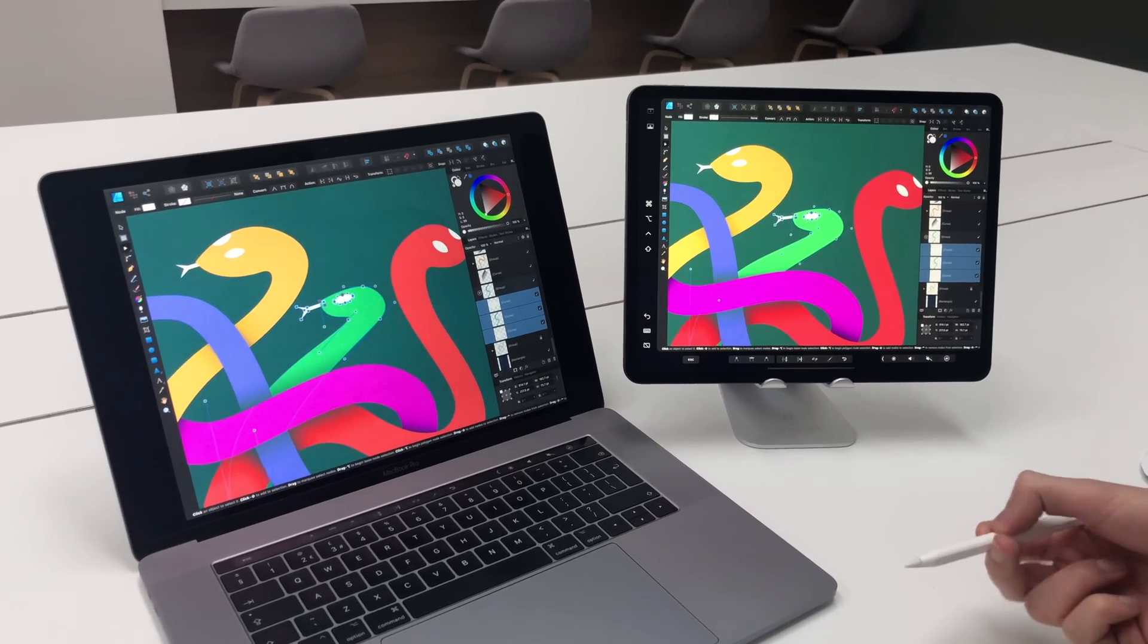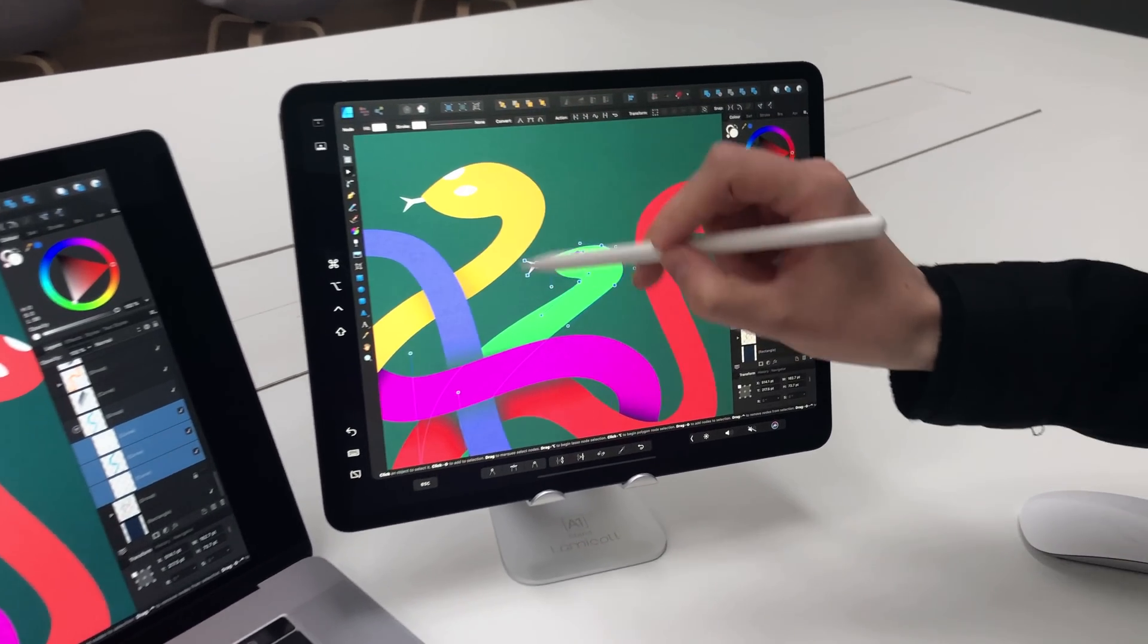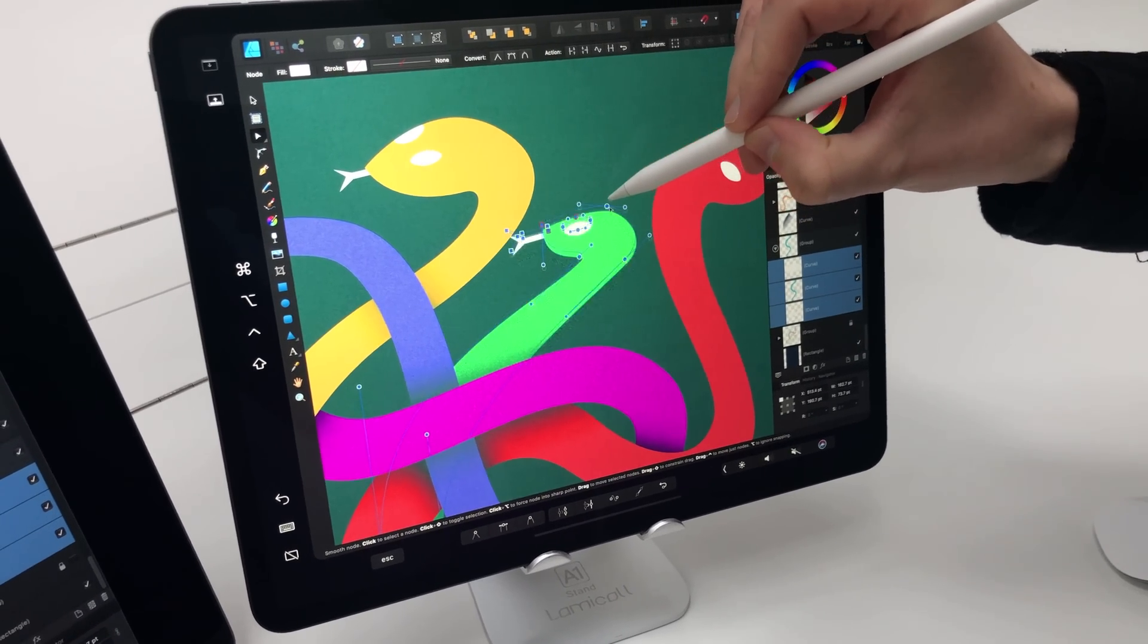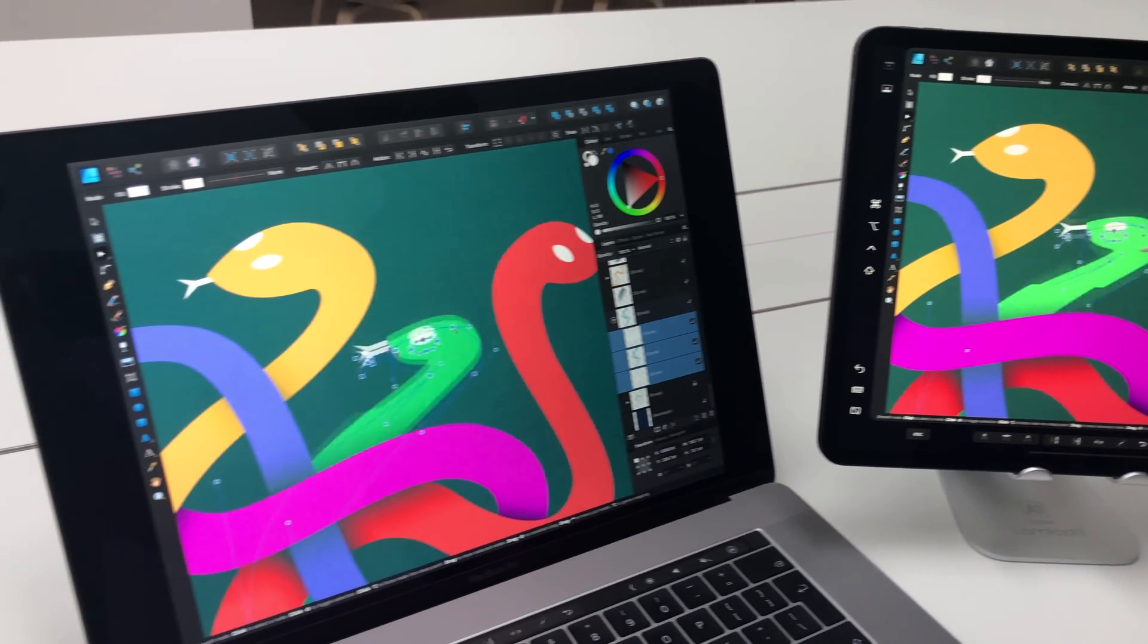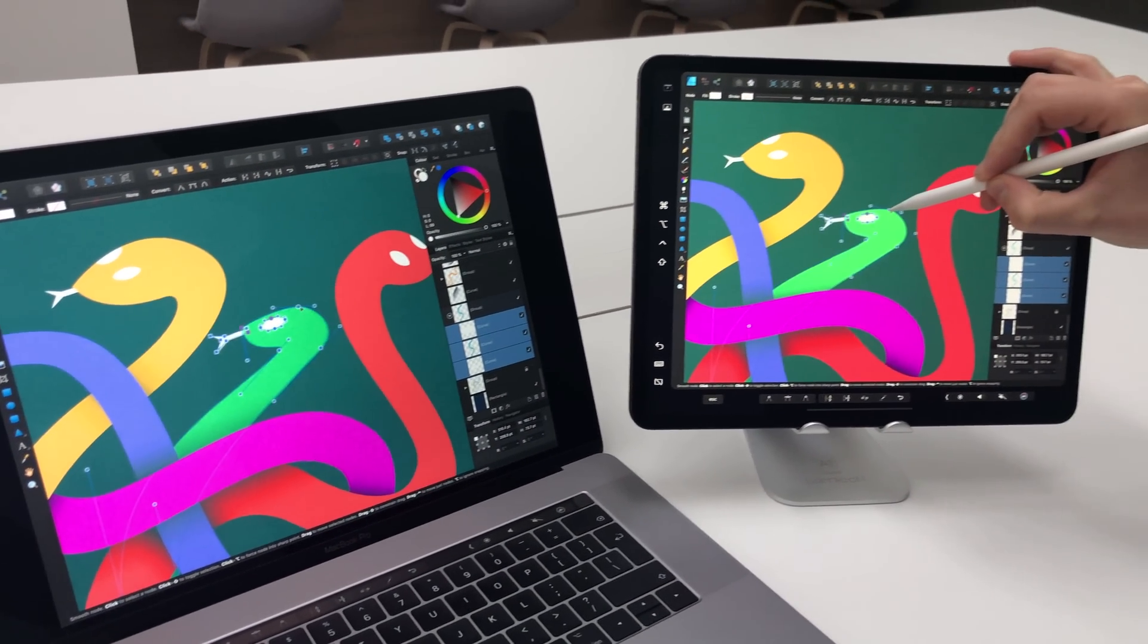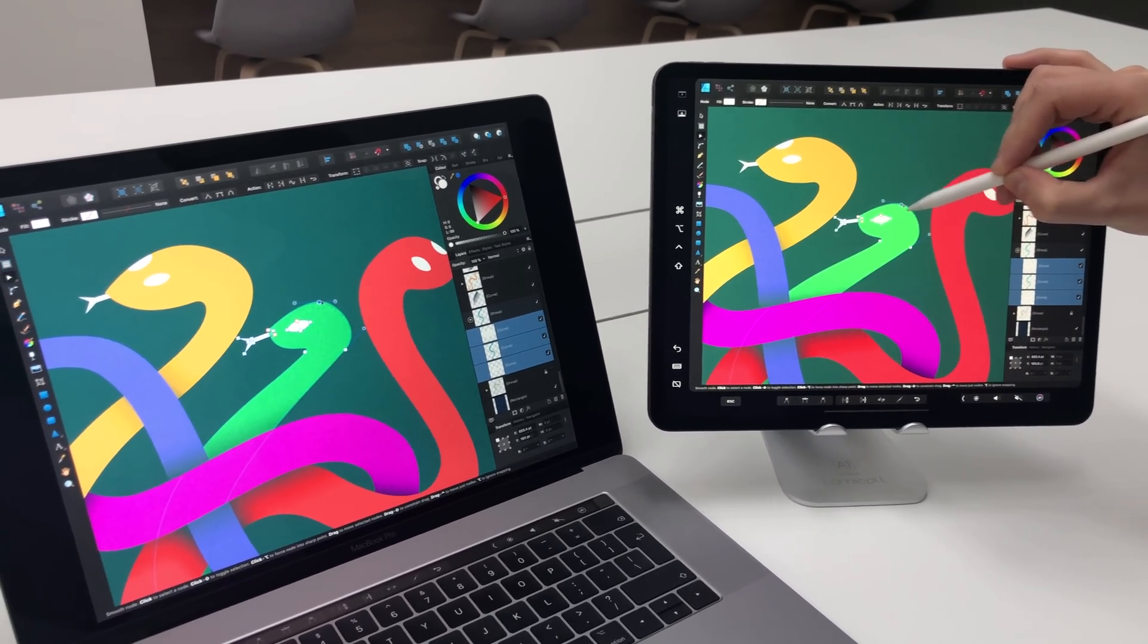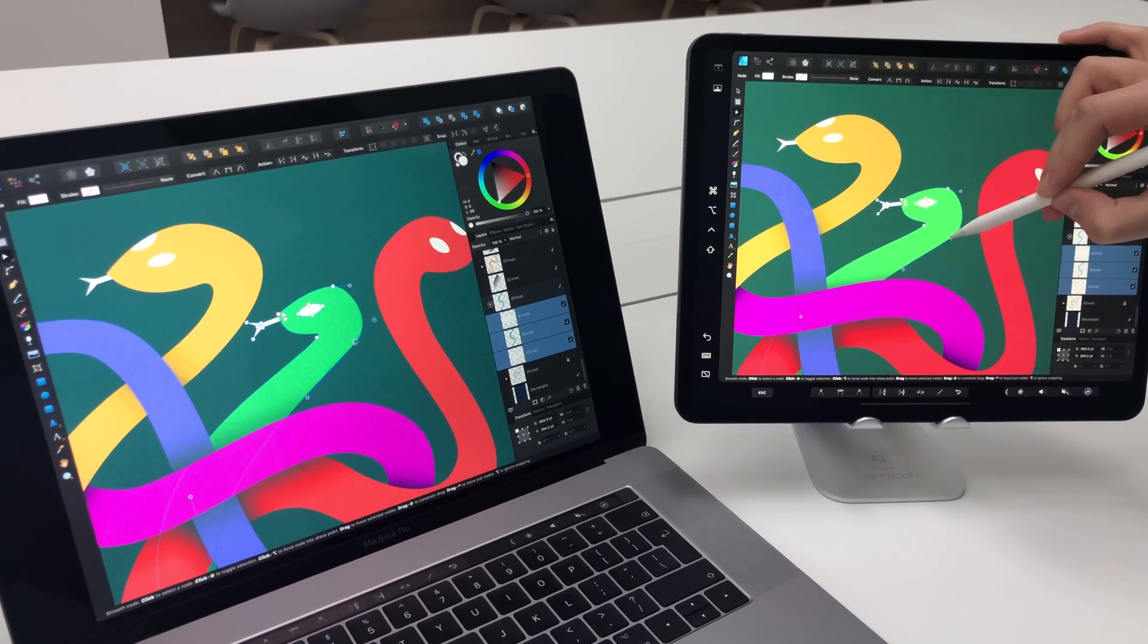You can also mirror your main display and work from the iPad, so I'm just going to grab these nodes and adjust around the snakes, wherever you want to go, or grab individual nodes and move them around or adjust them as well.